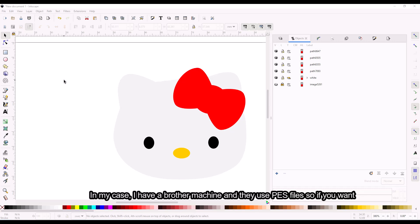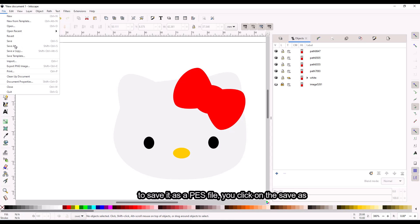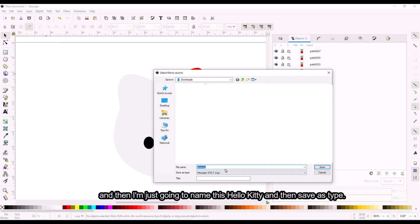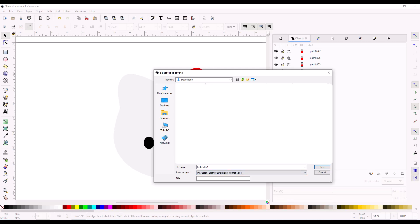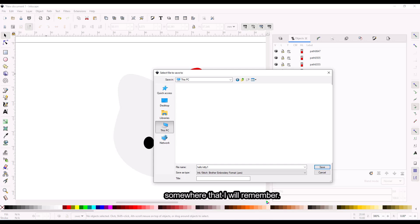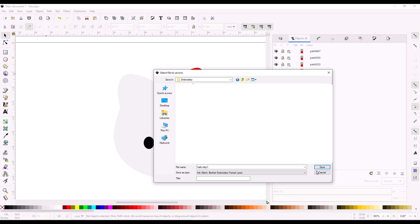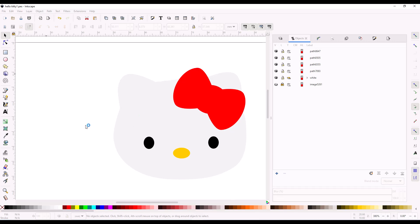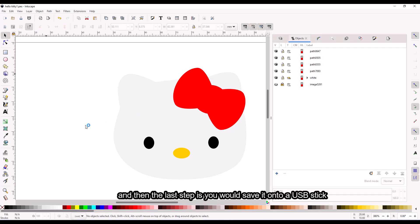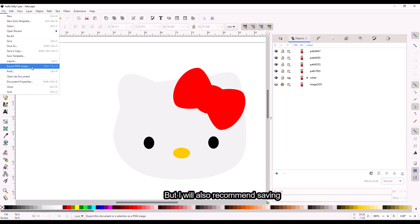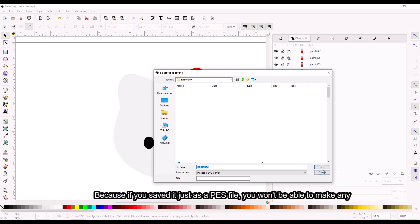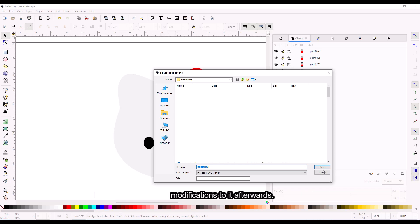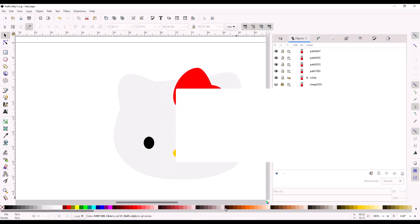They use PES files, so if you want to save it as a PES file, click on Save As, name this Hello Kitty one, and then for Save As Type, look for PES right here and save it somewhere you'll remember. Now it's been saved. The last step is to save it onto a USB. I also recommend saving this as an SVG so that if you want to make any changes later, you can — because if you saved it just as a PES file, you won't be able to make any modifications afterwards. So let's save this as an SVG. Save. And that's it.